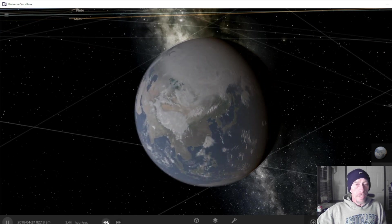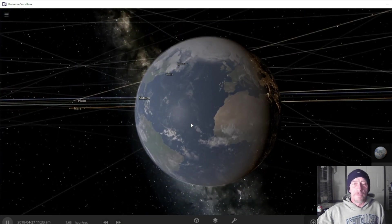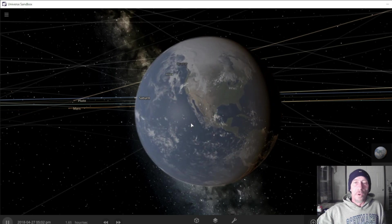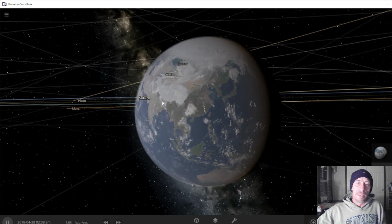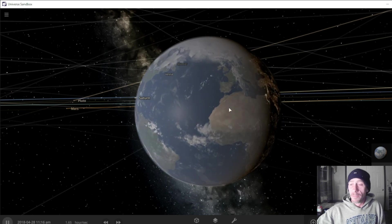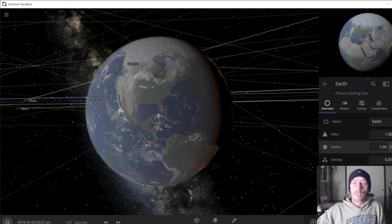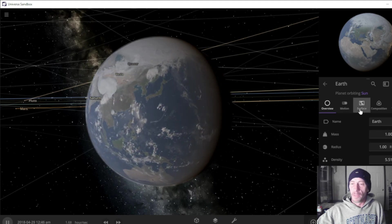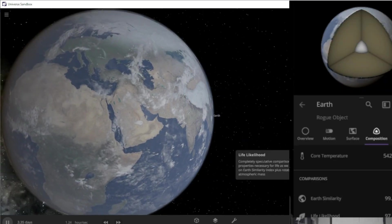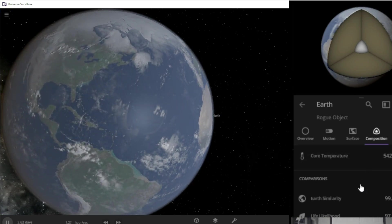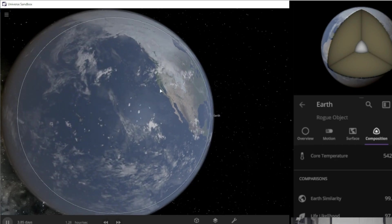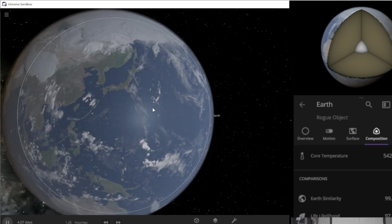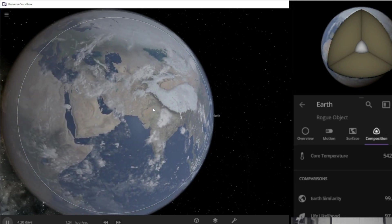What I want to try to do today is see what would happen if we added more clouds to the Earth. So basically what would happen if the Earth was covered by nothing but clouds? Right now we are at 97.7 percent life likelihood. Will humans still survive? Well, let's find out.